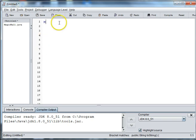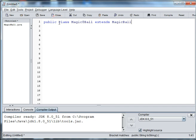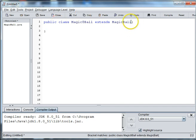So we're going to say public class Magic8Ball extends MagicBall. And then we need some open and close parentheses and we're going to need an area for our fields, our constructor, and our methods.